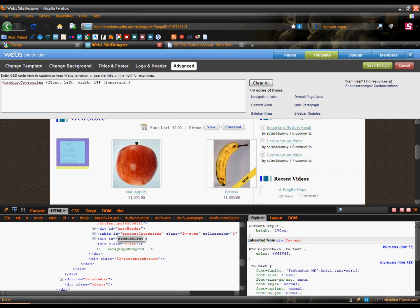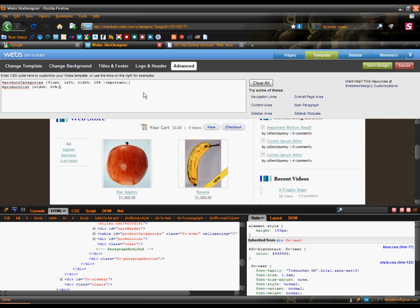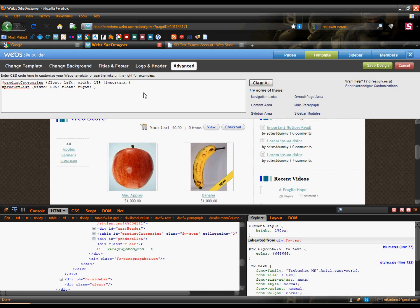It's another ID and it's called product list. So we'll just paste this in and make this width smaller — I'll make it 80%. And now float this to the right. There, it's a lot better now.